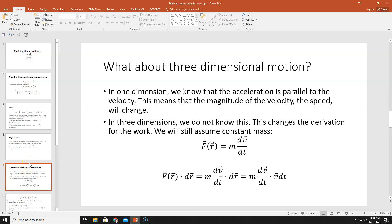I've derived the equation for work in 1D, but life isn't 1D — we need a 3D derivation. In one dimension, acceleration is always parallel to velocity, so speed must change. But in three dimensions, you could have a velocity and acceleration that are perpendicular to one another, in which case speed would not change — only the direction of velocity changes. That affects our derivation for work, and we have to prove it's still true.